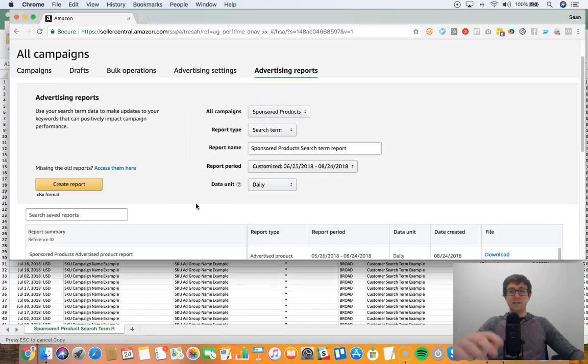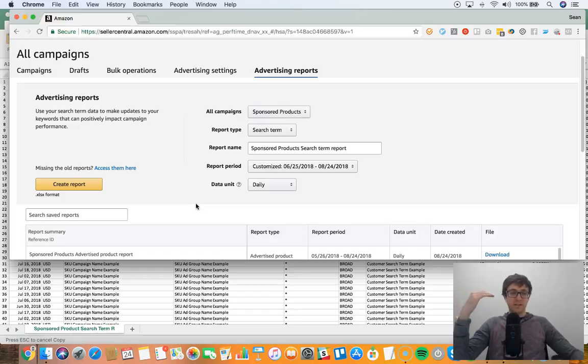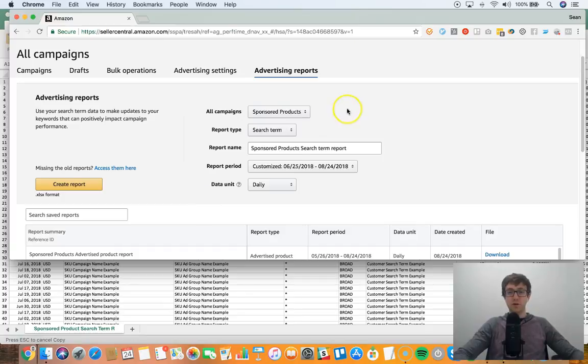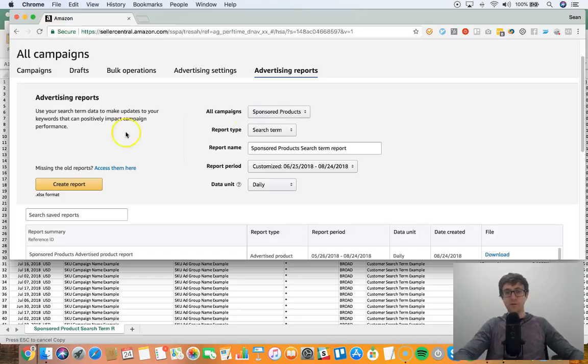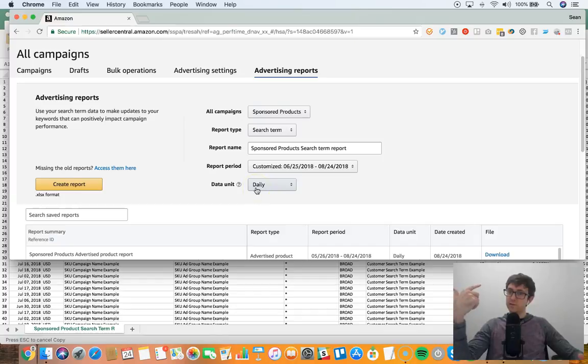Here's how I like to do it. For example, let's say I want to find out some trend data. What you can do is you can go into your advertising reports, search term report, do the report period, and then I use daily units which is really cool because it allows us to look at everything that happens on a daily basis.